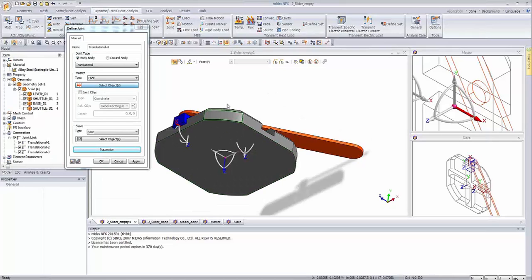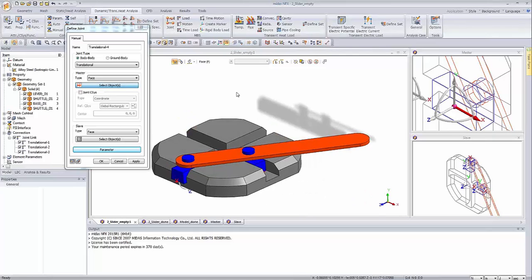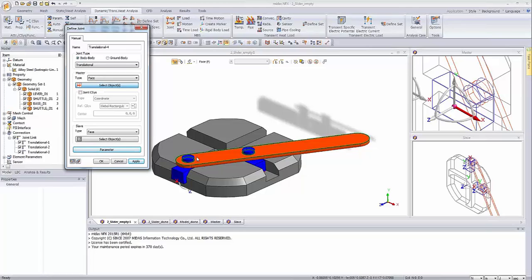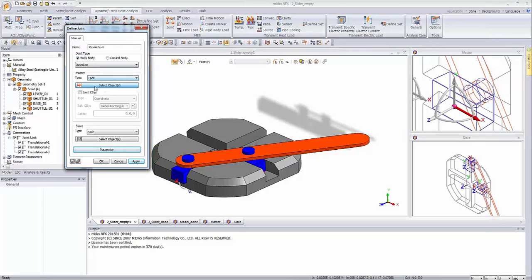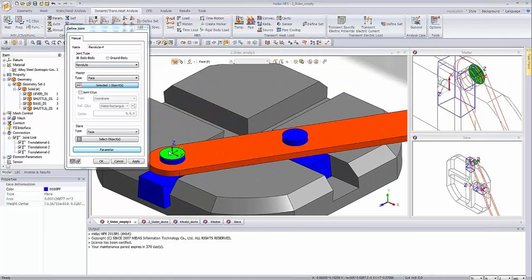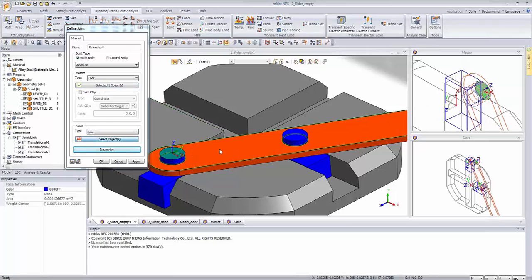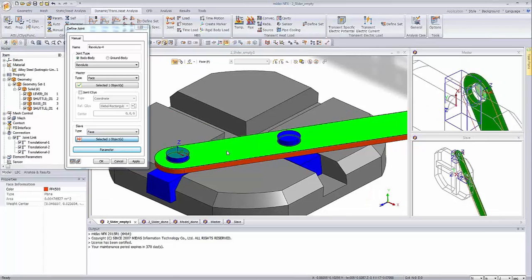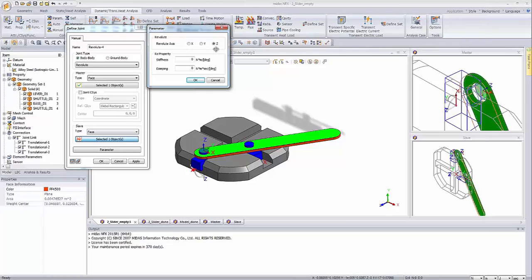Now we are going to add some revolute joints, because we have to constrain the motion between the shuttle and the lever. Starting from revolute number one — I'm selecting this joint type as revolute, body-to-body. I'm clicking on the face from the shuttle — this face will stand as the master face — and simply relating this movement with the face from the lever. Going to the parameters, the revolute axis is exactly zeta, so the rotation will take place around zeta. I'm clicking OK.